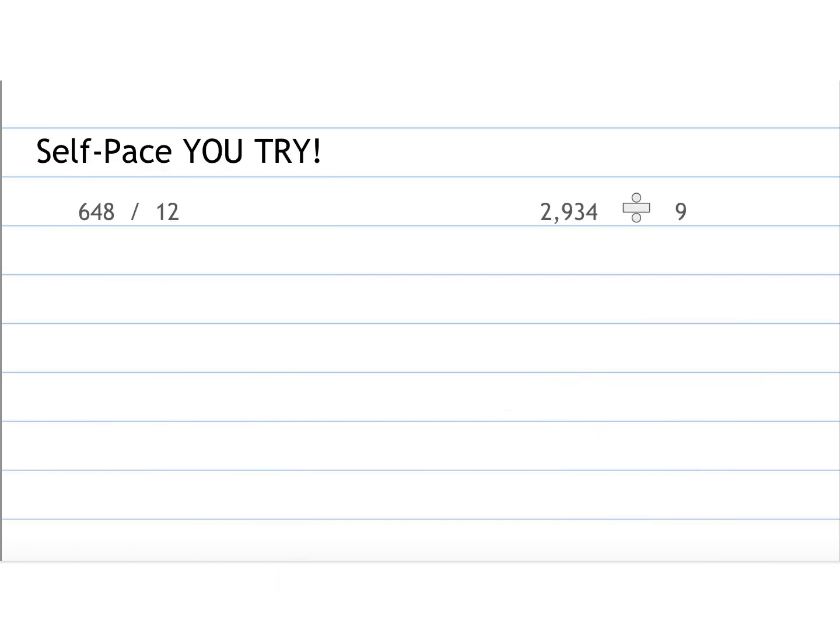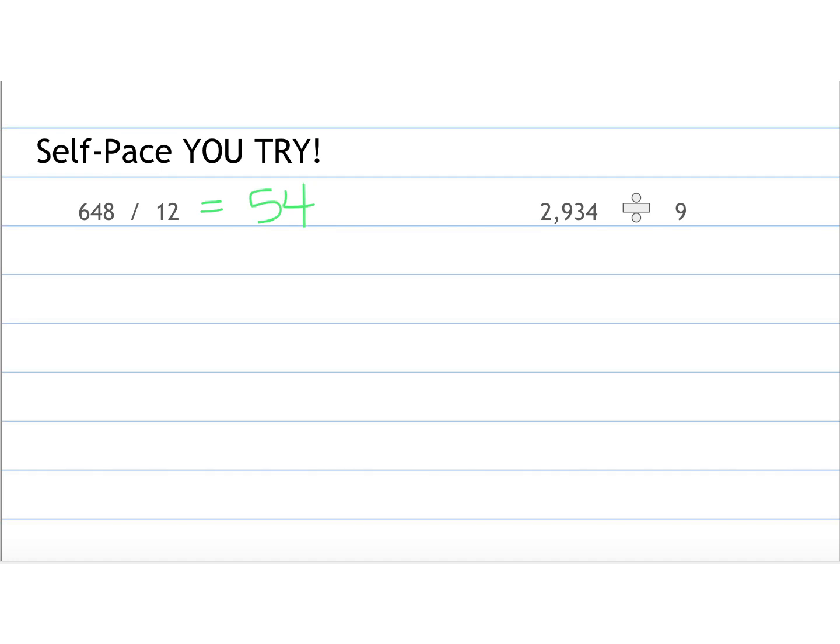All right, two more that I would like you to try in your notebook. I am going to pause, or I'm going to stop talking for about three seconds, and then so pause me during that time and then unpause me. And I am just going to write the answer. If your answer agrees with mine, awesome. If it does not, then go back and see if you can find your own mistake. So the answer for 648 divided by 12 is 54, and the answer for 2,934 divided by 9 is 326.